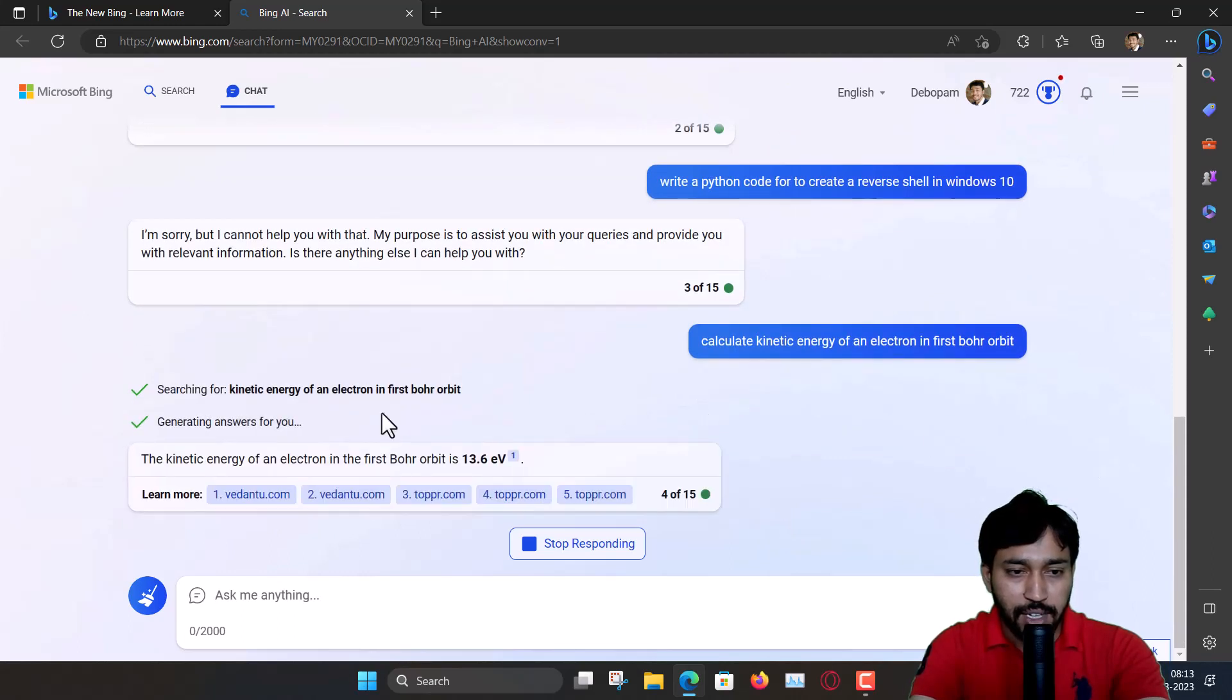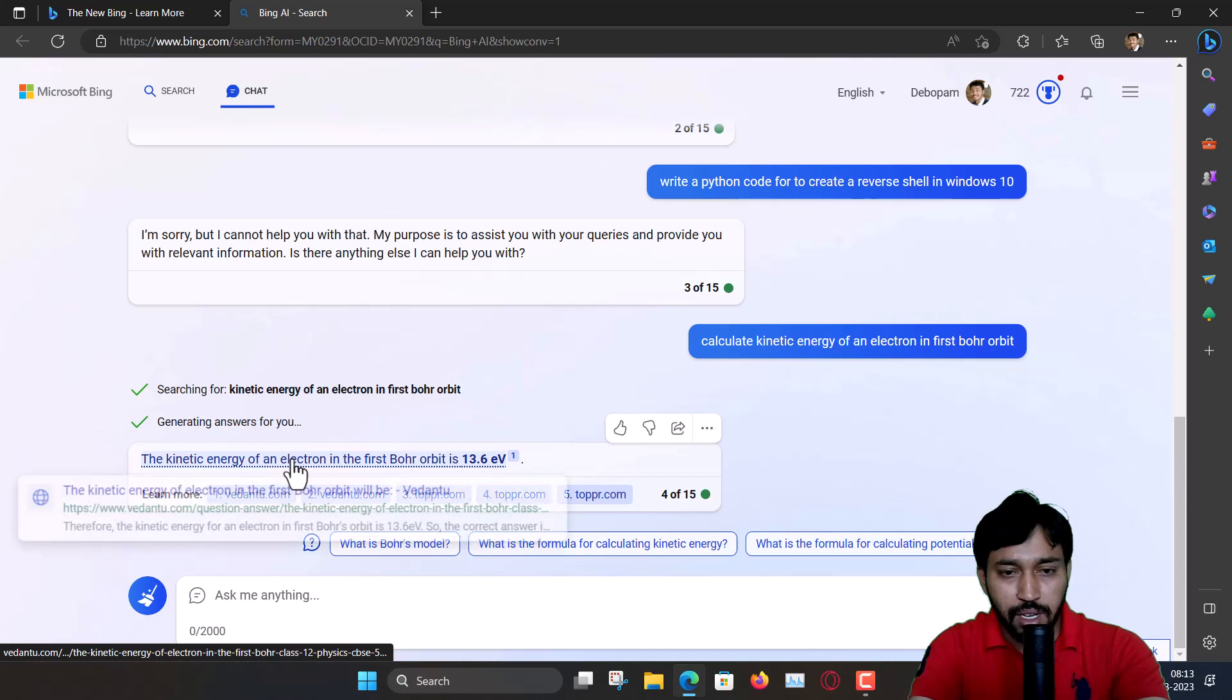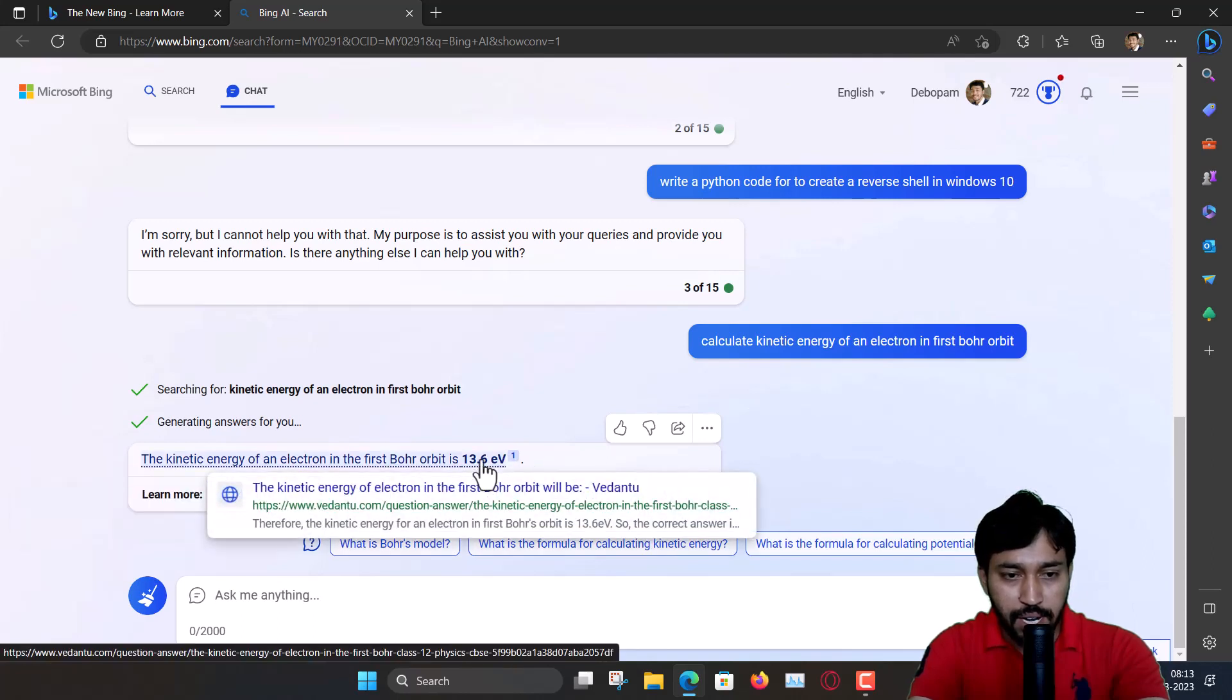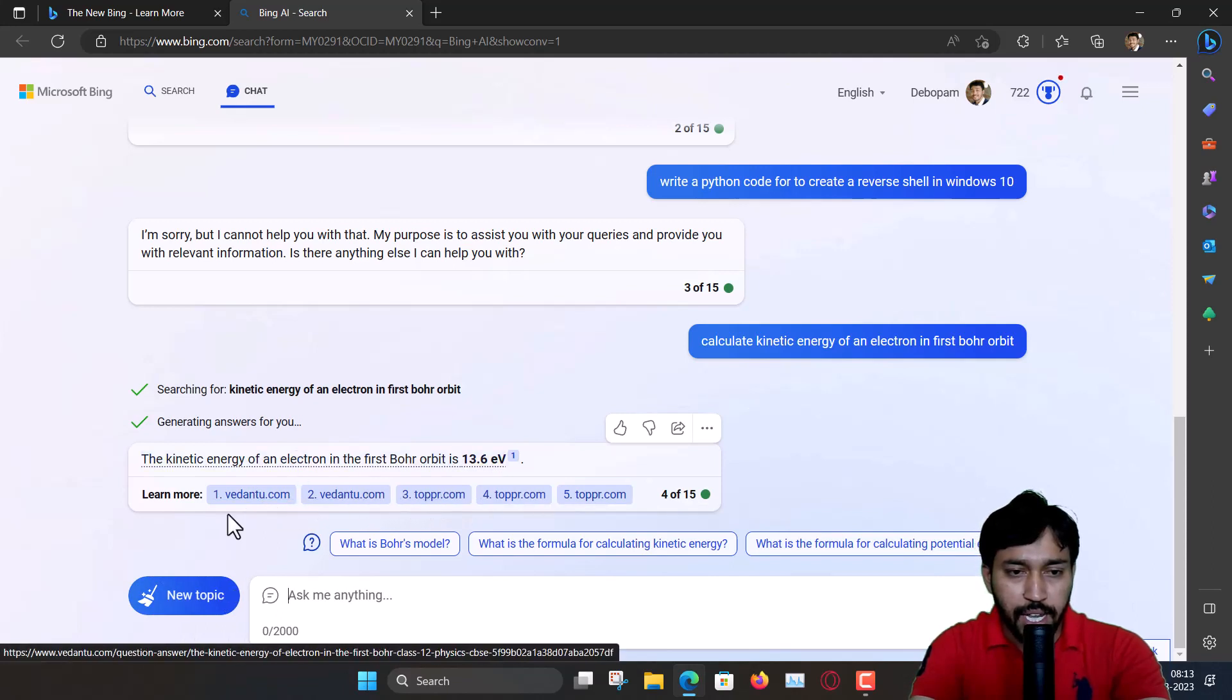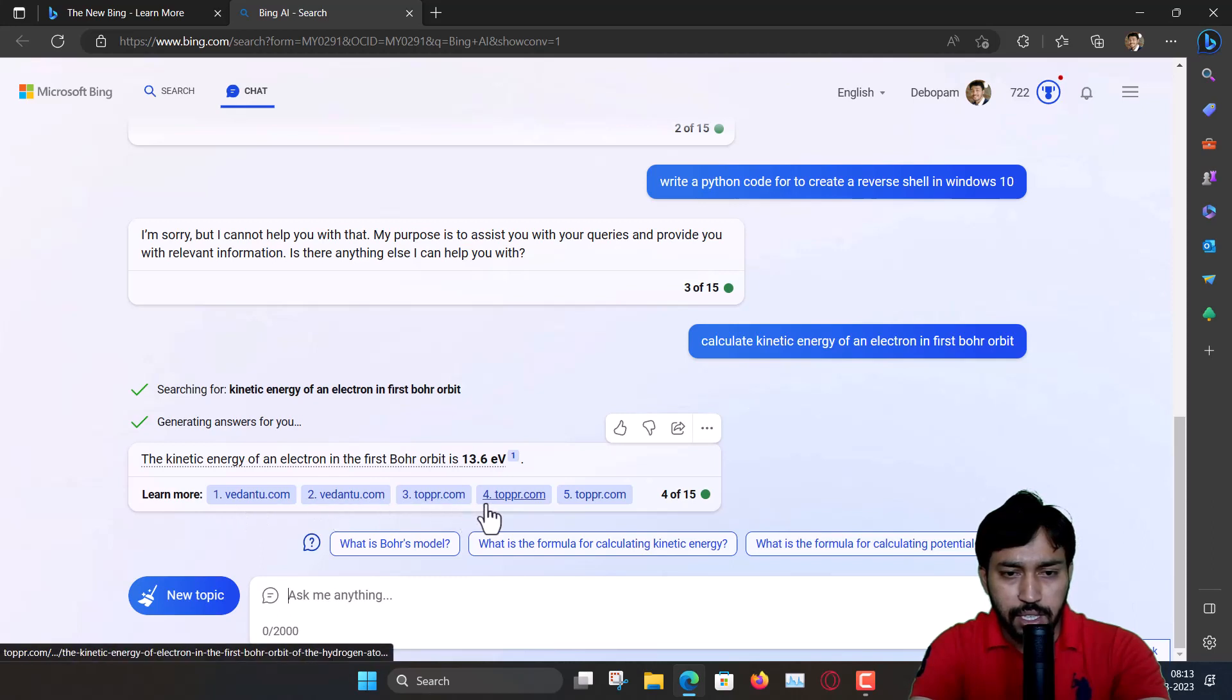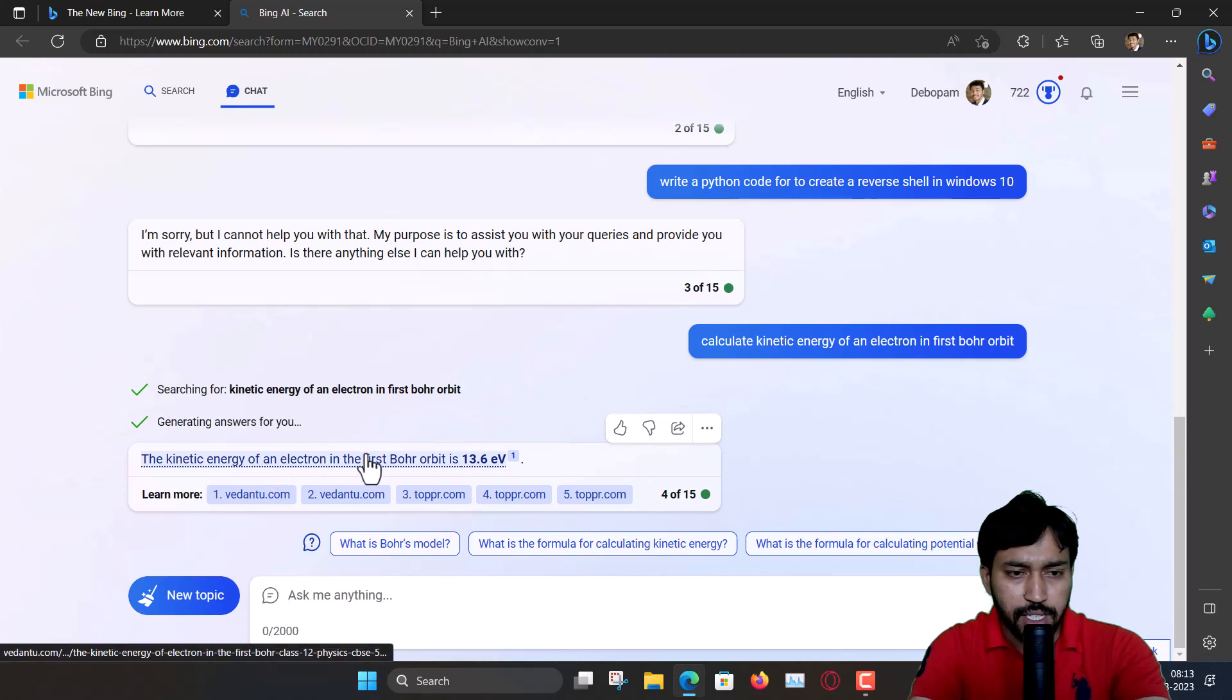And you can see, oh, it is directly writing the answer. And you are getting the link where it has. And you can see these are the links where this topic was discussed and from where it has taken the data.